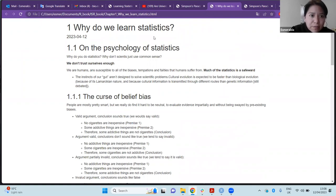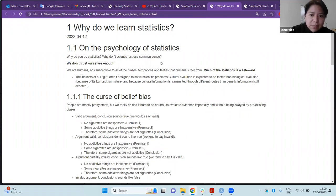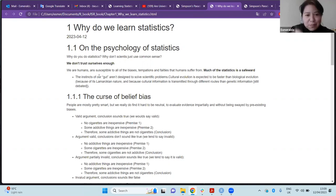This is chapter one of the book, called 'Why Do We Learn Statistics?' The first part is about the psychological basis of statistics. The basic idea is that we need statistics because we don't trust ourselves enough, especially because we are humans and susceptible to all kinds of biases and temptations.